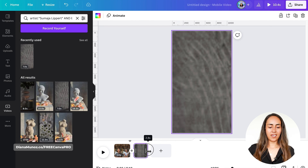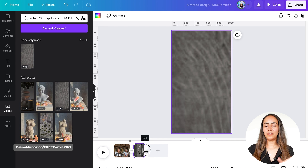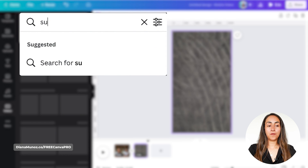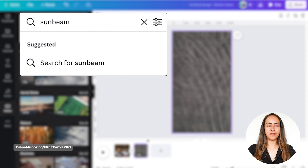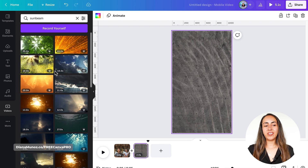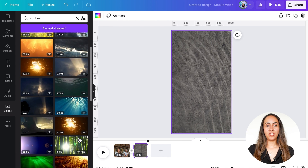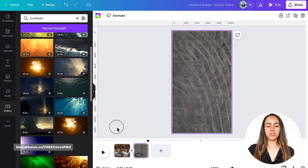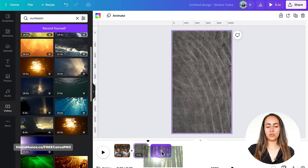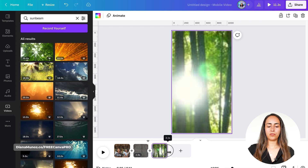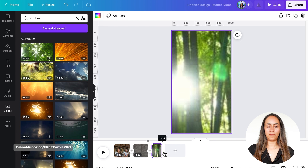I need to find more videos for the next sections. I'll search for 'sunbeam' — there aren't any vertical videos but we can work with what's here. I just keep dragging the videos to the plus icon and then crop the length of each one.